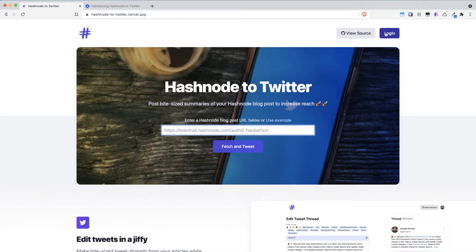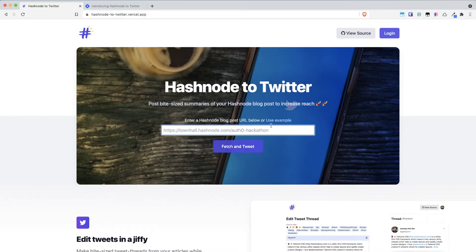You can see right away that I have a login button which will let you login via Twitter but if you don't want to do that you can directly click fetch and tweet and it will ask you to login.